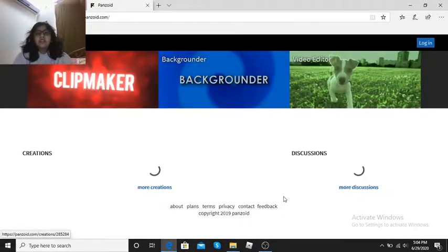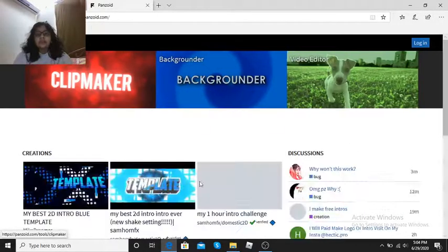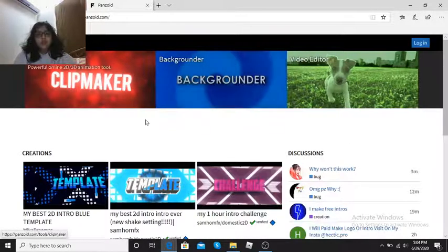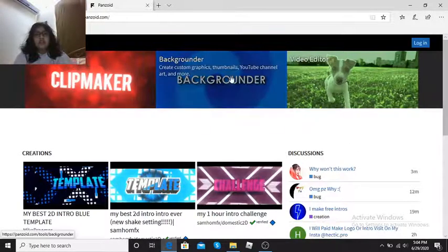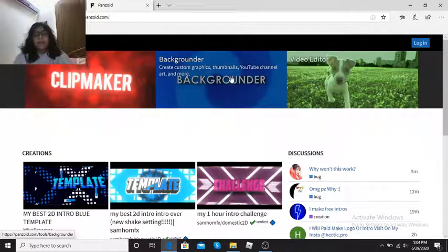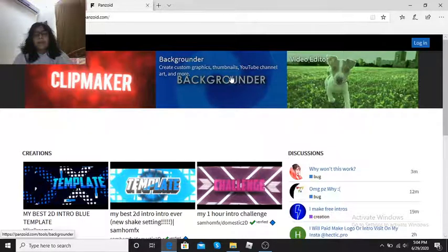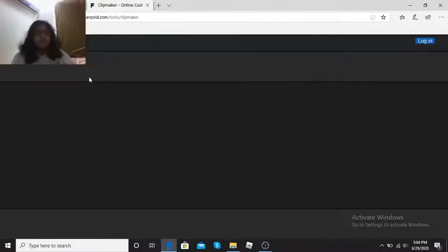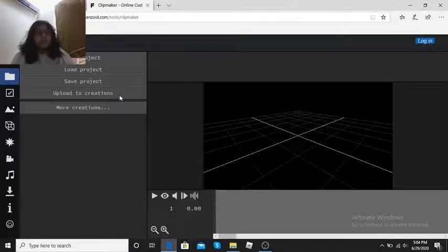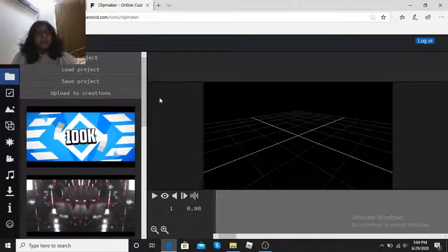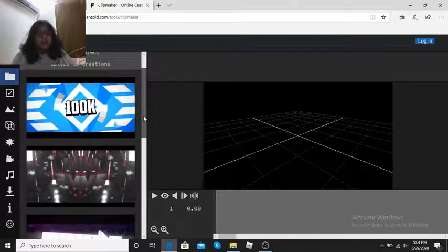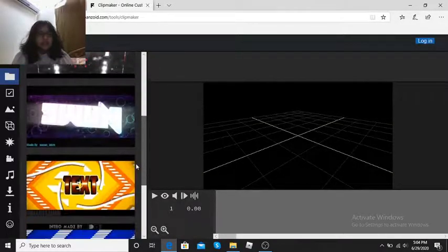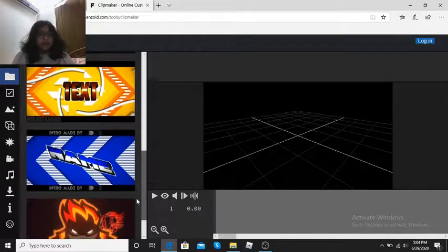And then this is what will come. Whatever you want, you can choose Backgrounder or Video Editor but since we are going to make intro and outro, you have to go to Clip Maker. And then guys, you can choose any of the things you want.